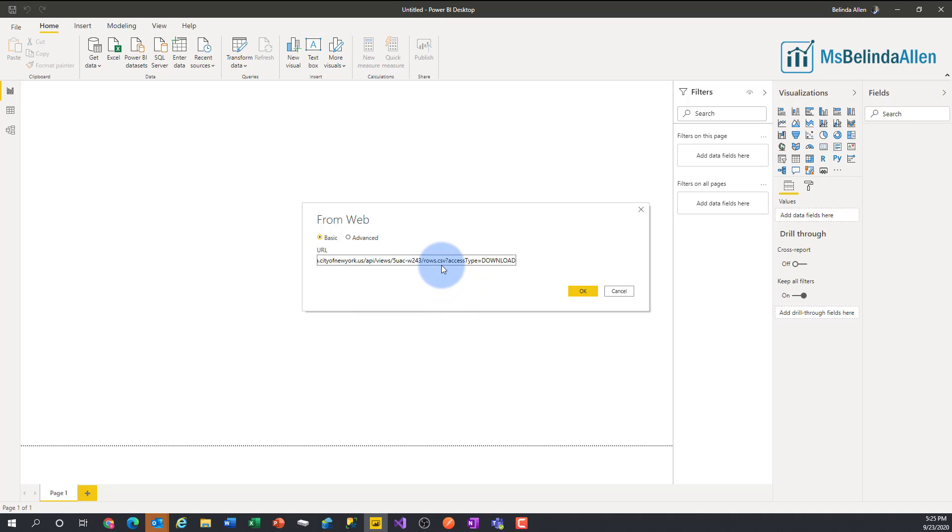So this is actually going to bring in CSV and instead of downloading it, it's just going to do an import into Power BI. Let's go ahead and click OK.